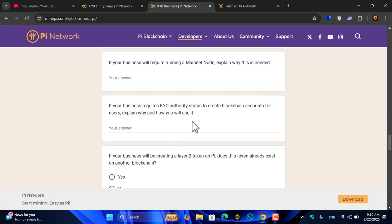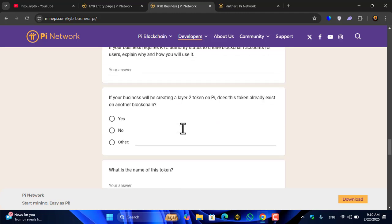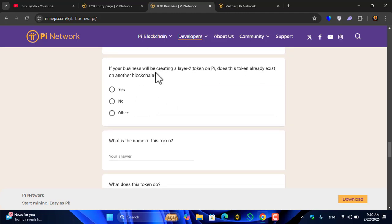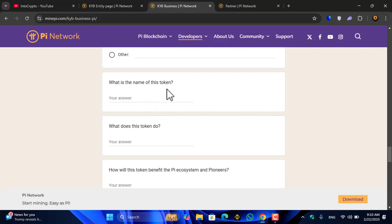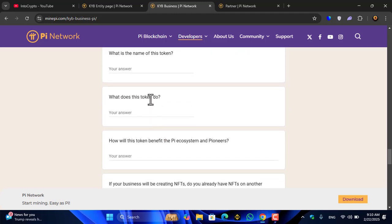If your business will require running a Mainnet node, explain why this is needed. If your business requires KYC authority status to create blockchain accounts for users, explain why and how you will use it.